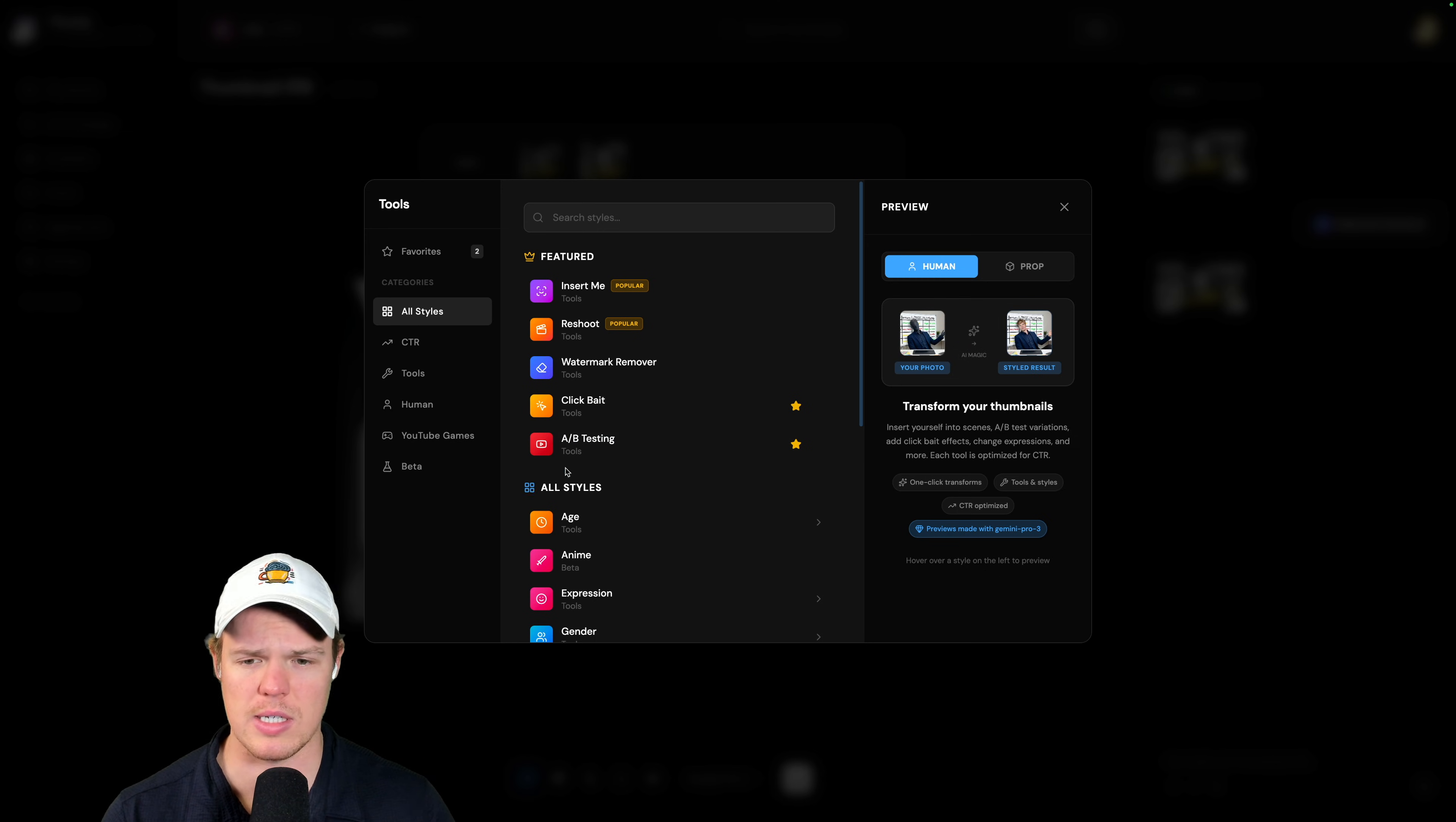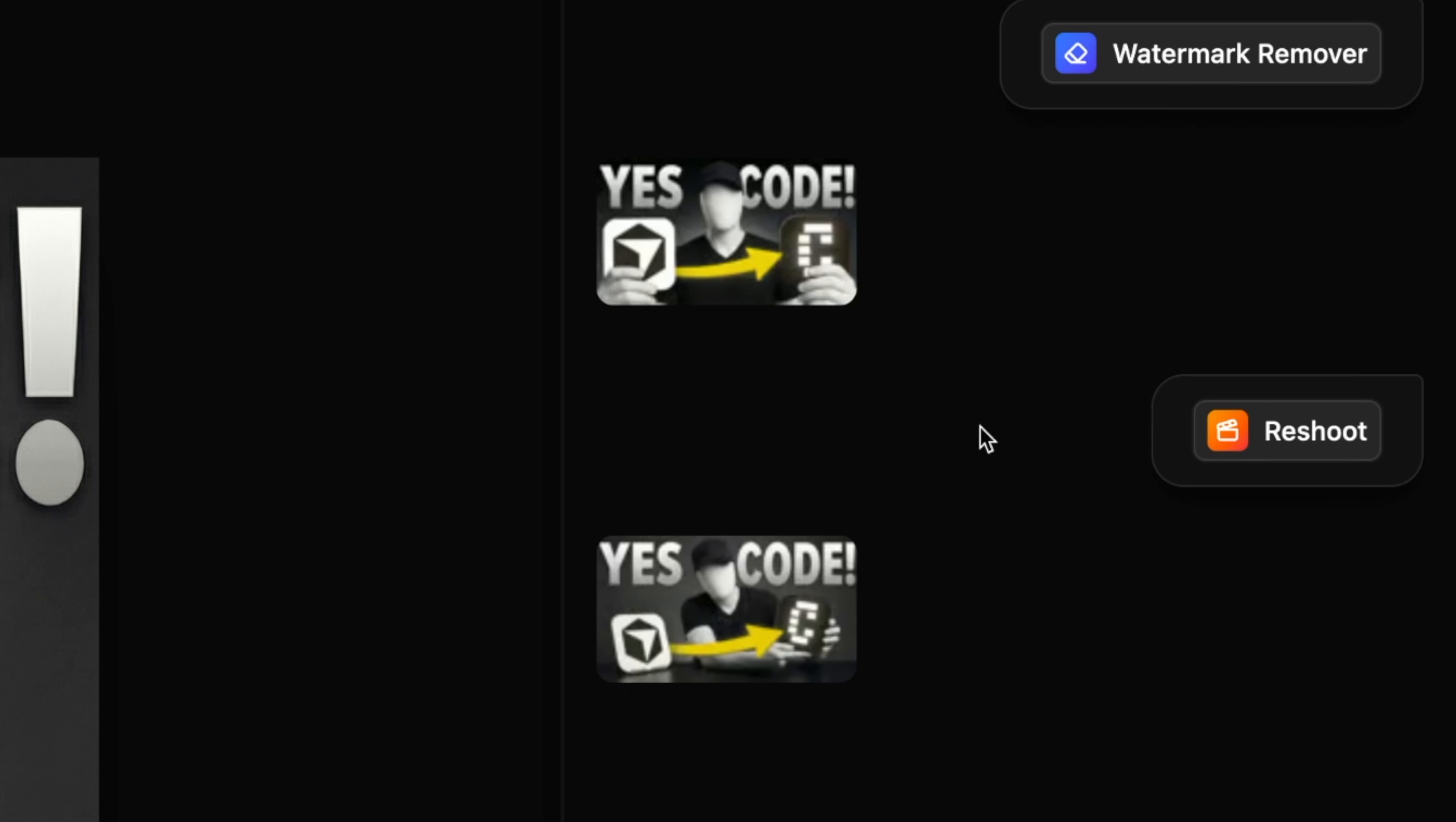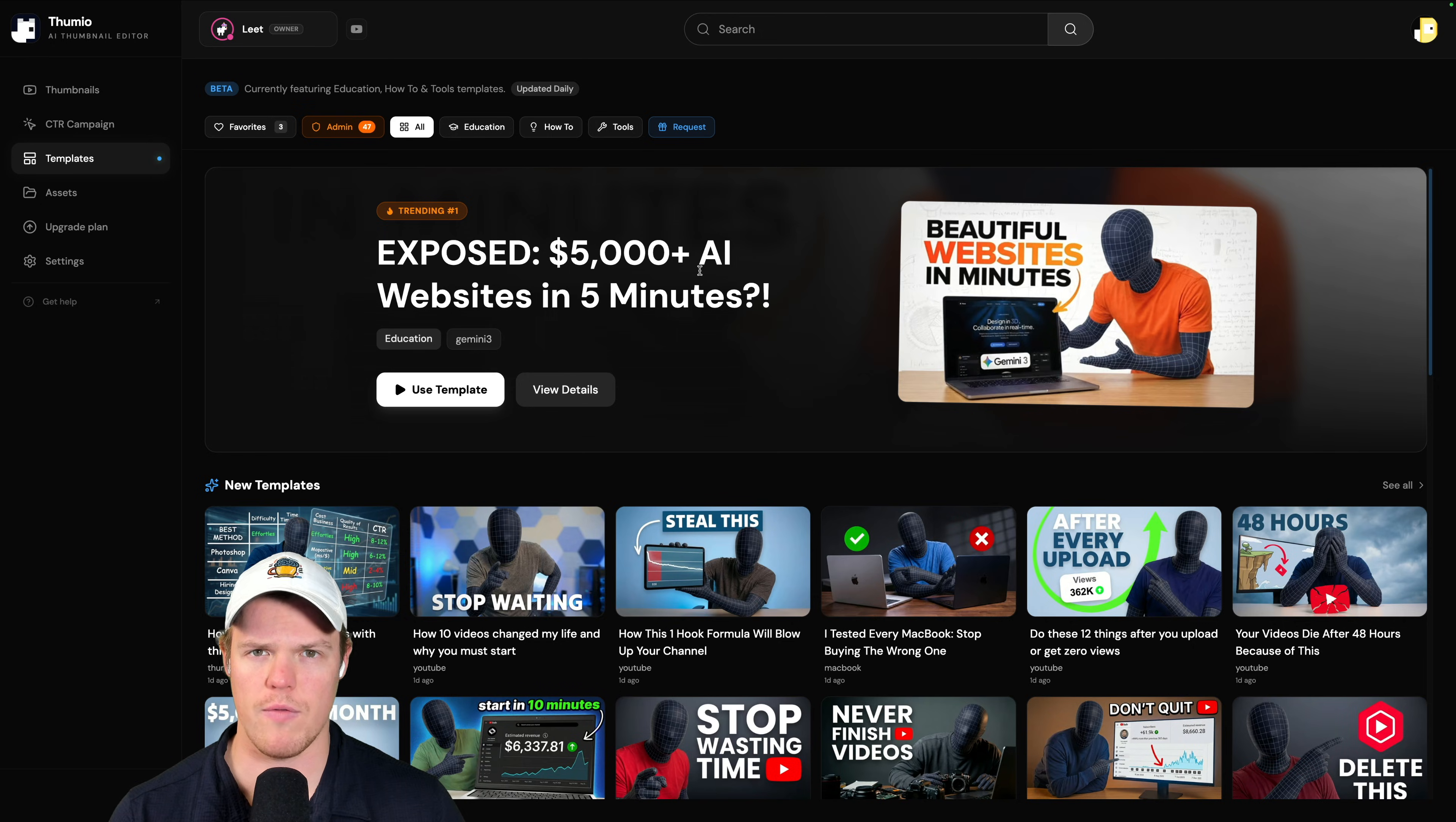But the tools, we can do things like instant A-B test, clickbait, the ability to reshoot it. What do you mean, Corbin? Watch this. I'm going to apply this. It's going to take the elements found in this thumbnail and give us a whole new concept that's going to be super cool. And boom. With reshoot, look what the thumbnail just did. And honestly, I think this looks a lot better. This is super cool. Look at this. It's like on a Mac. Nice. Furthermore, Thumeo is crazy.